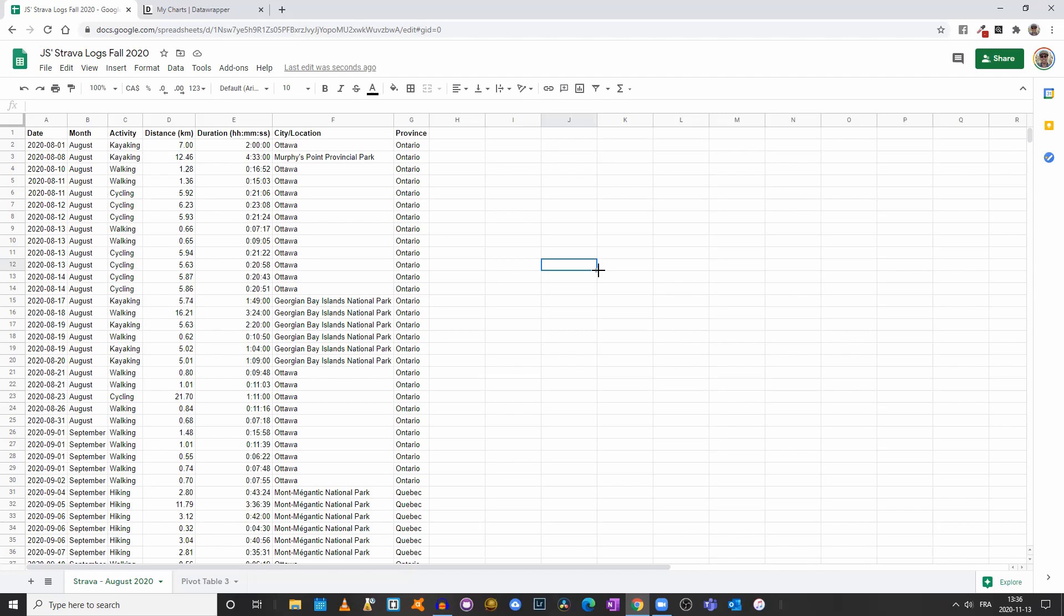So in the first video, we used my Strava log for August to create a basic chart or graph showing the total distance per activity. So we had kayaking, walking, cycling, and a total distance.